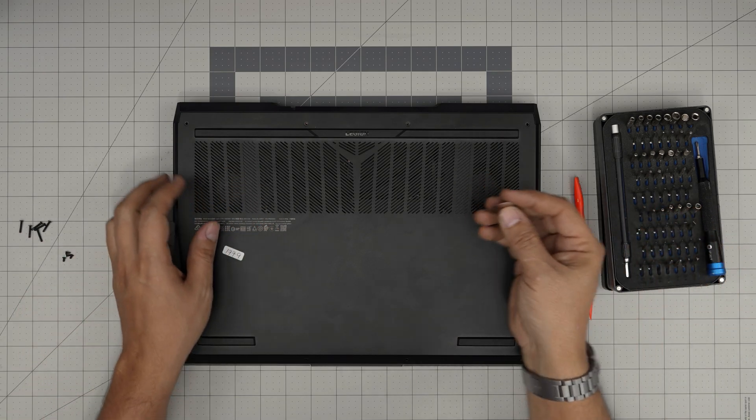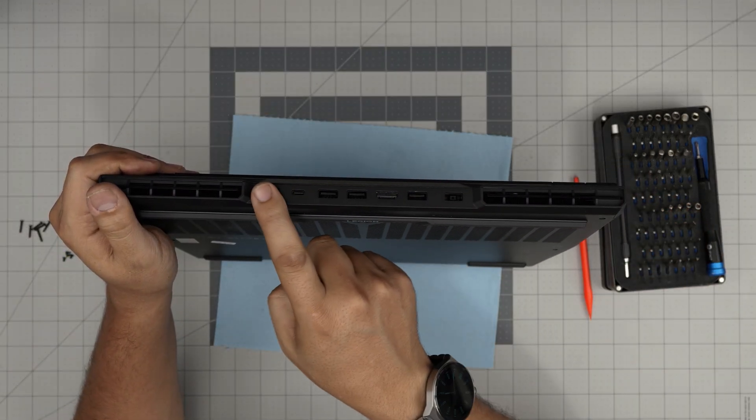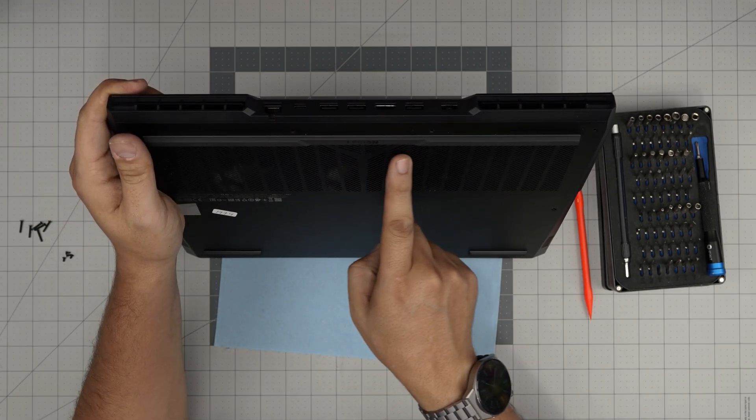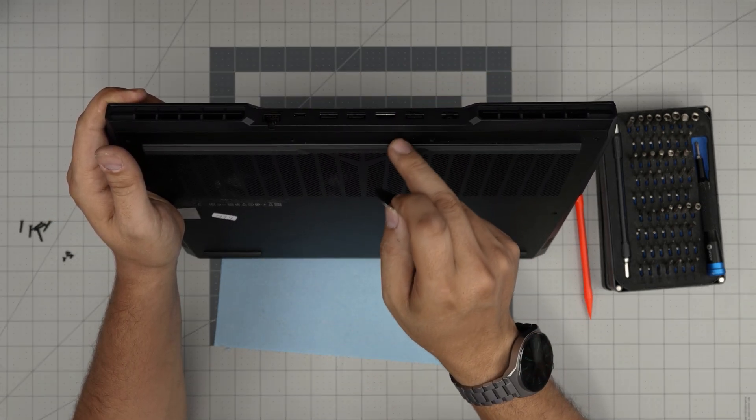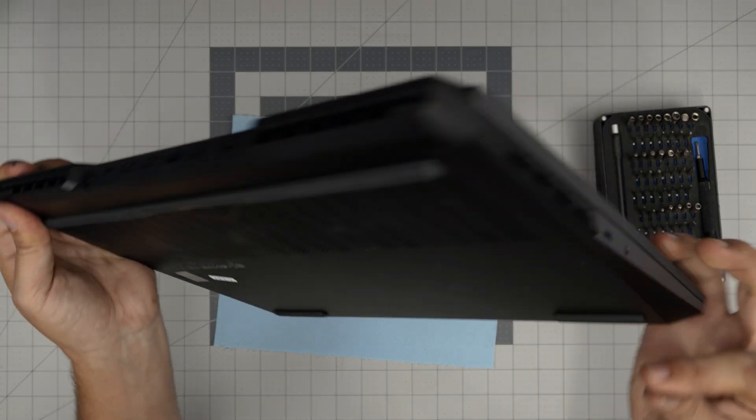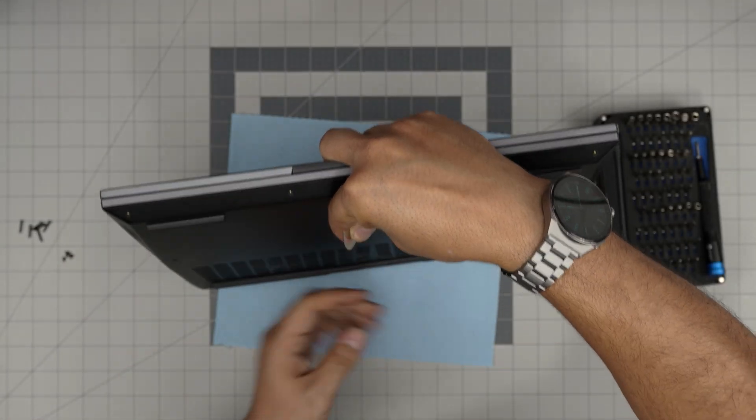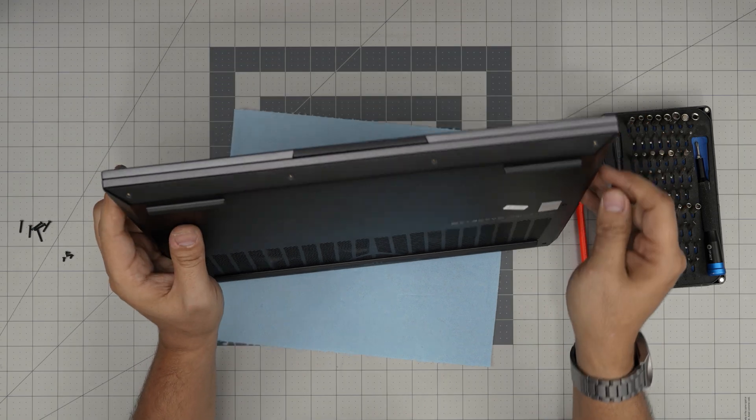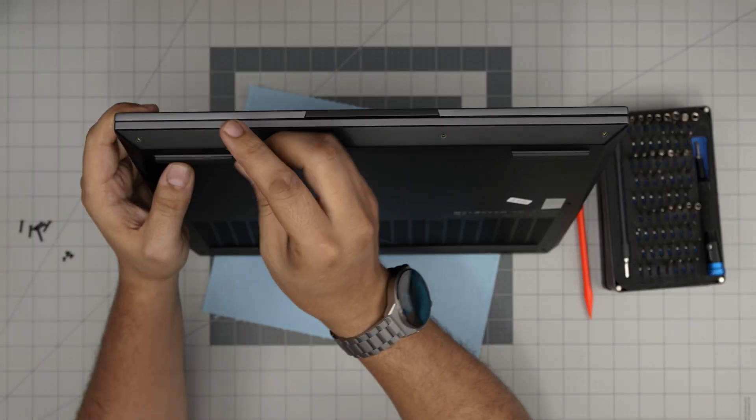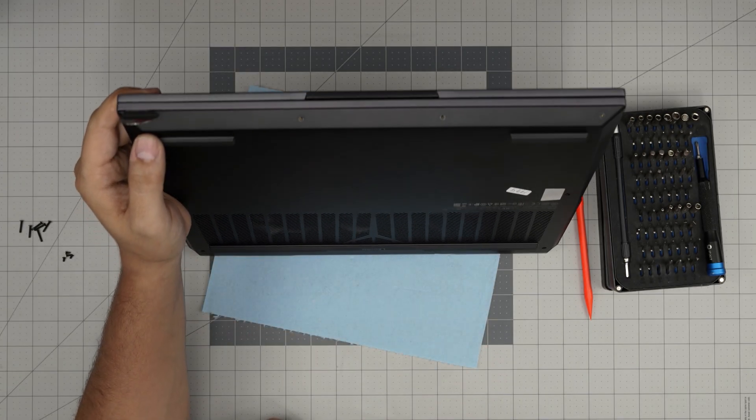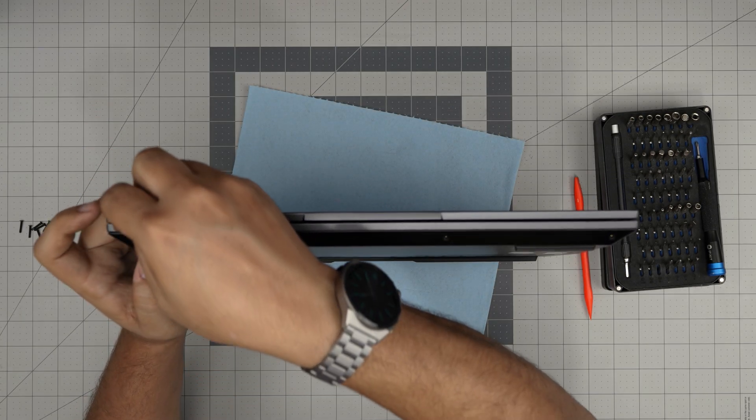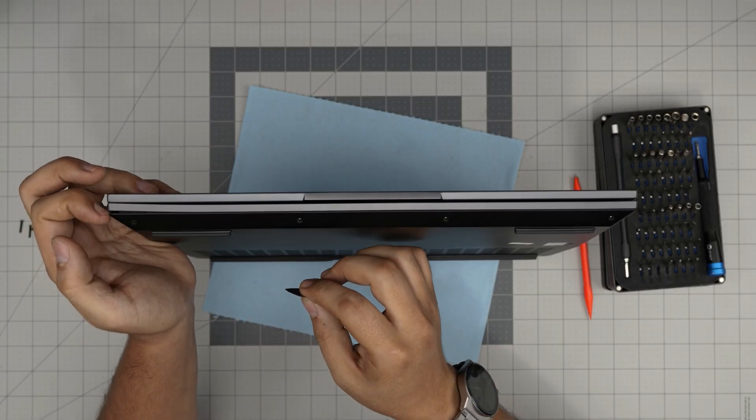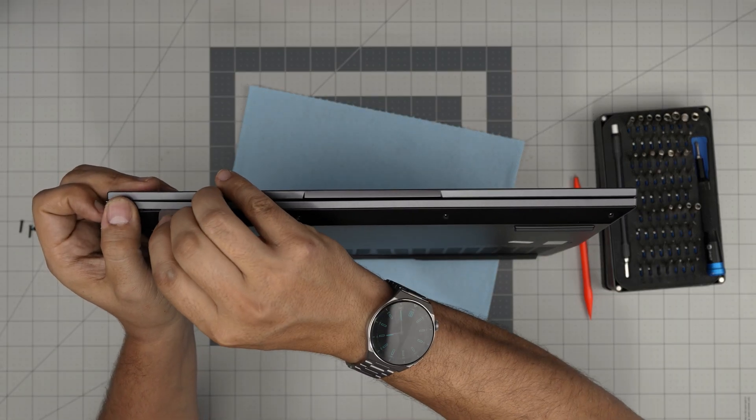We're not going to start from the back end because there's an IO right over here. That means the motherboard is right over here. So if you stick this one in there, we can create a short or damage the component, even if you use a plastic one. So what you want to do is start from the front end because we know that there's batteries in here and the speaker grills are right here. So we're going to start from one corner and we are going to stick the guitar pick in between the bottom cover and the front corner right there.